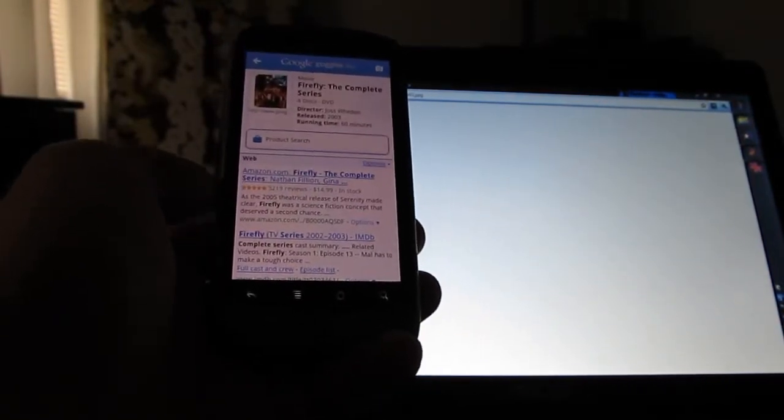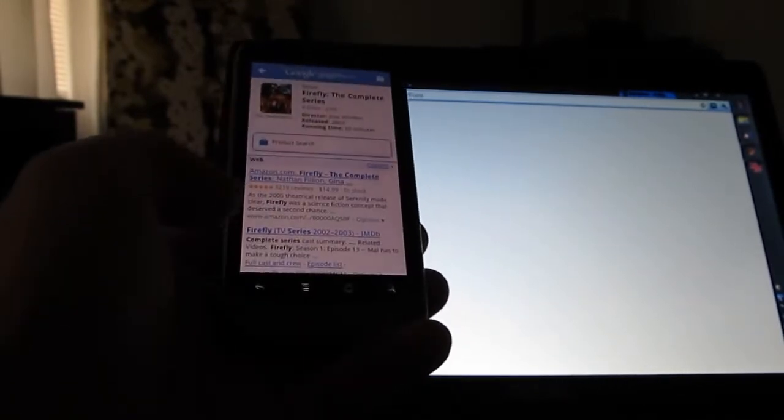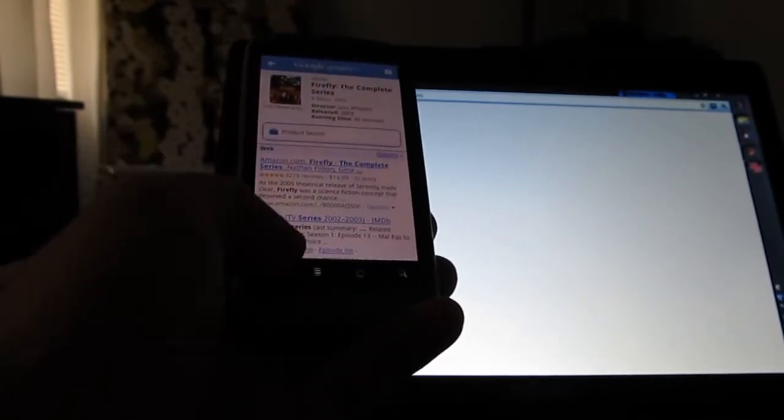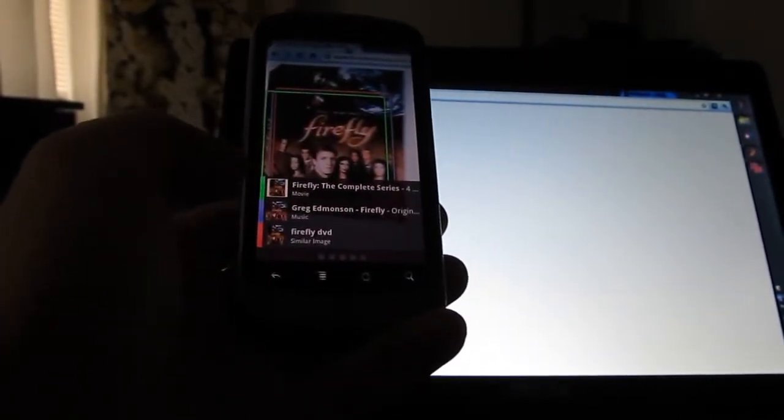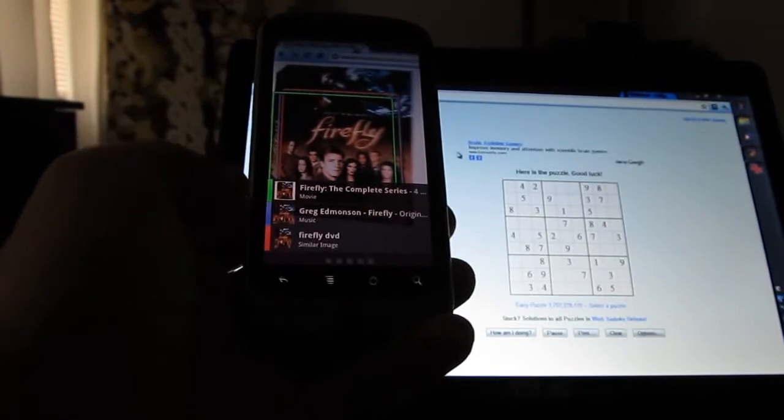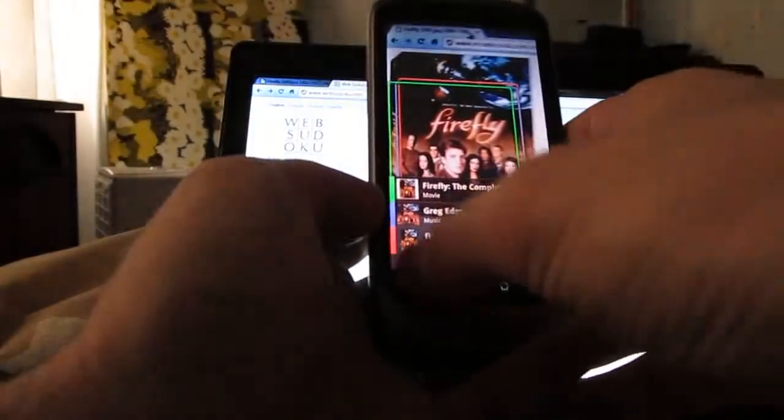The new version also can scan print ads in magazines, but one feature that's really kind of unusual here, and that works surprisingly well, is it will solve Sudoku puzzles for you.